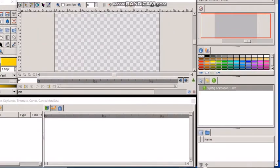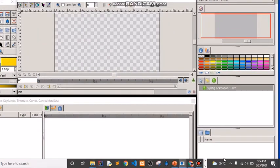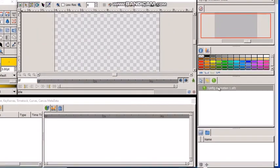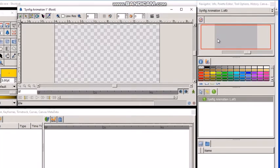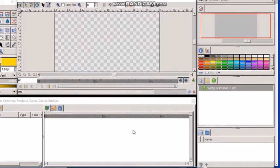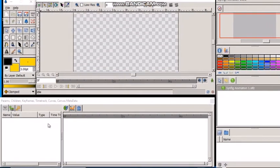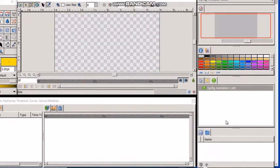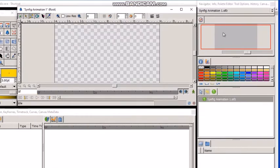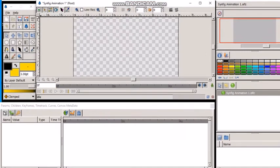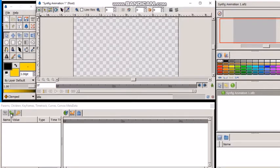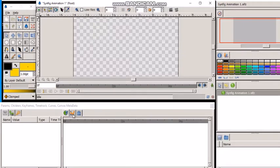The third one is panels, which we will be covering in this video. Synfig has different types of panels like params, children, keyframes, time track, curves, and metadata.